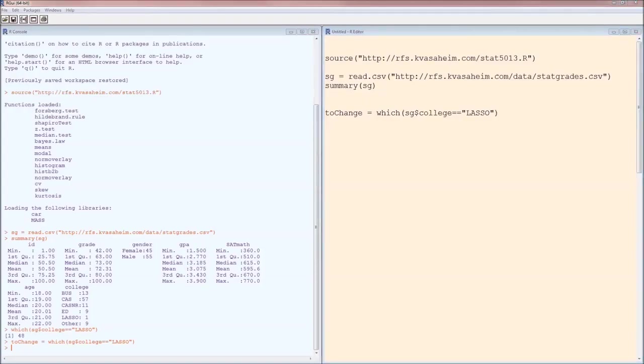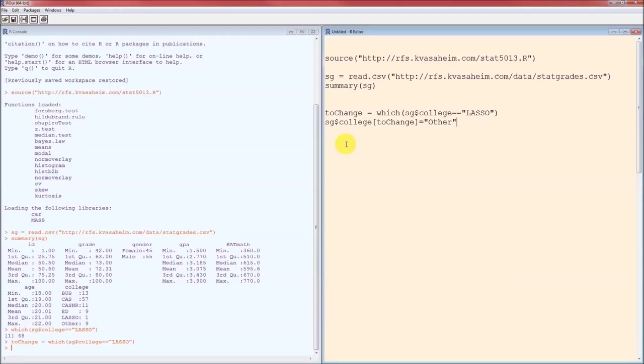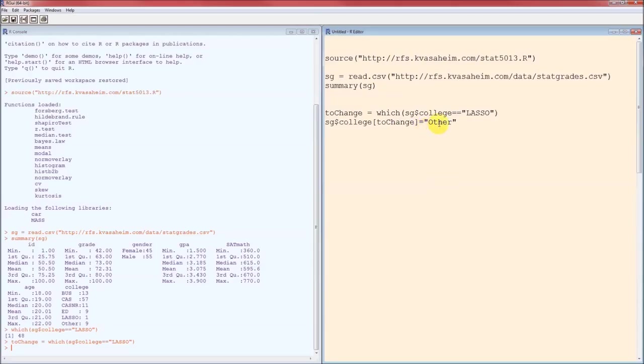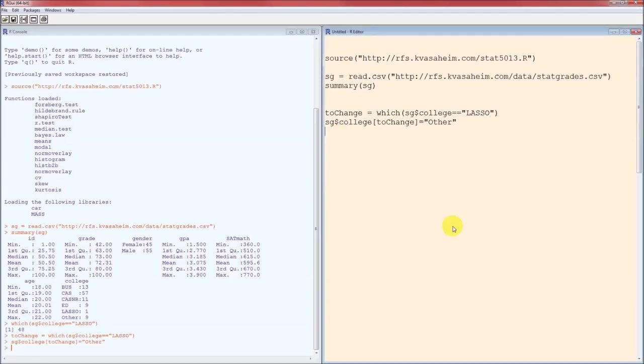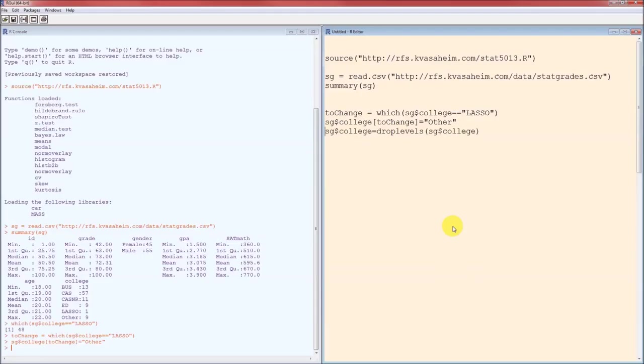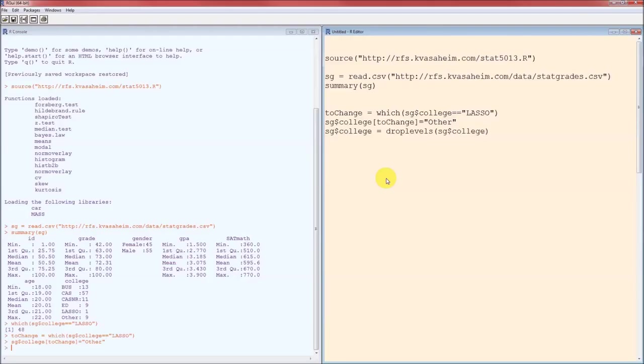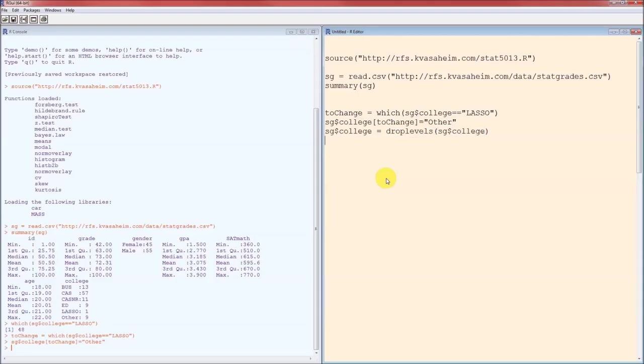I could have saved it into the variable Bob but Bob doesn't mean that much to me. So now I'm going to go into the SG dollar sign college variable entry number 48 which we calculated above and we're going to set that college to other. That's step two. Step three is we're now going to tell R to forget that lasso ever existed. To do that we're going to use the drop levels command. On the left side of the equals we've got the variable that we're going to end up with. Inside the parentheses is a variable that we want to drop the zero levels. And then the function is drop levels. I haven't run that yet.